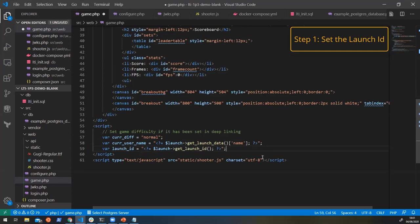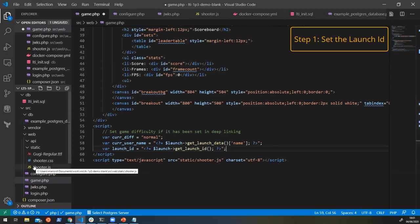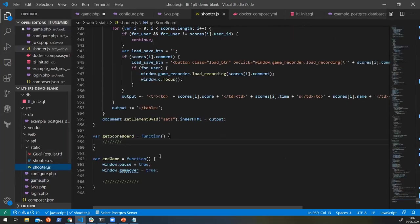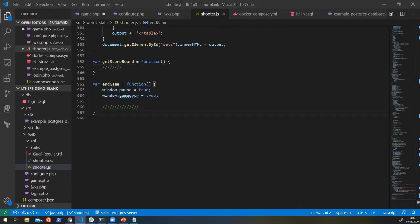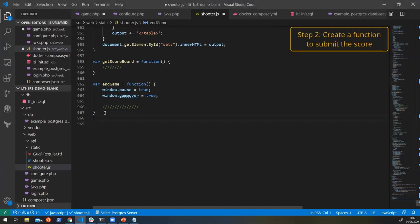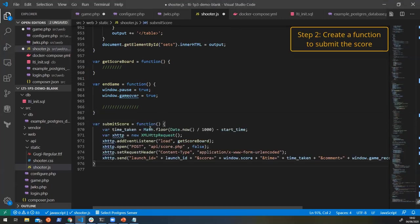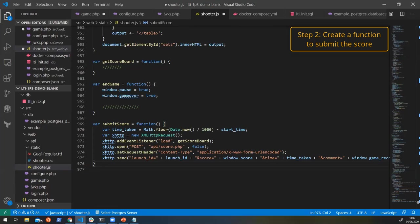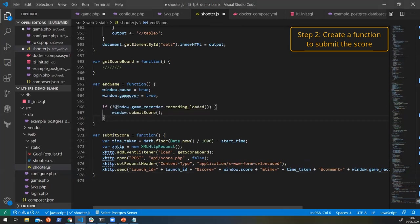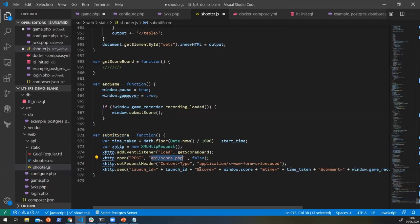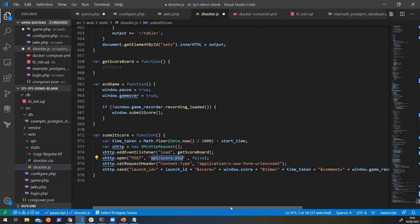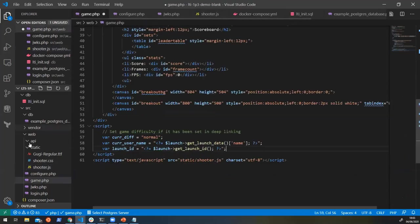So we're going to set a new function down at the bottom, and we're going to say that we want to submit a score. So let's create a new function down here, and this is going to submit a score. When the game ends, we're going to call that submit score function. So let's add that into our game end. So if it's not a recording, then let's submit the score that they get. So submit score here, and it's going to call this API score endpoint. And it's going to send some parameters to it: the launch ID, the score, the time, comments, and everything else.